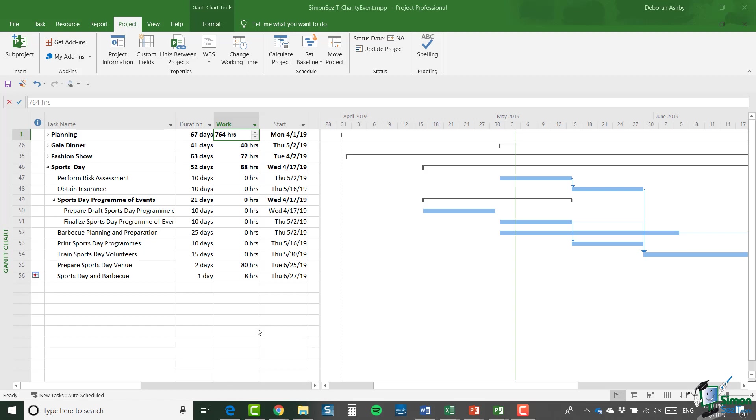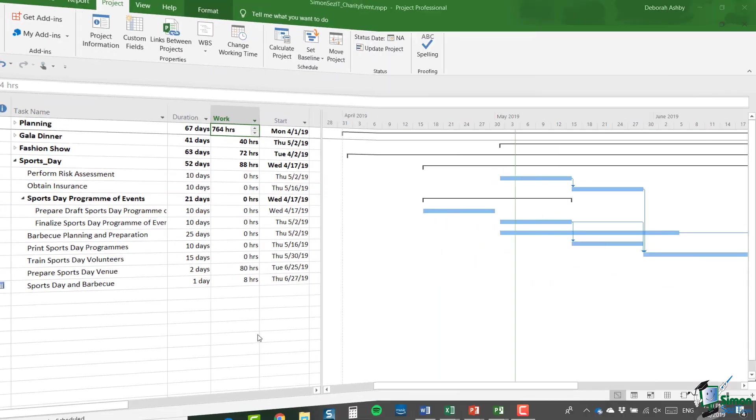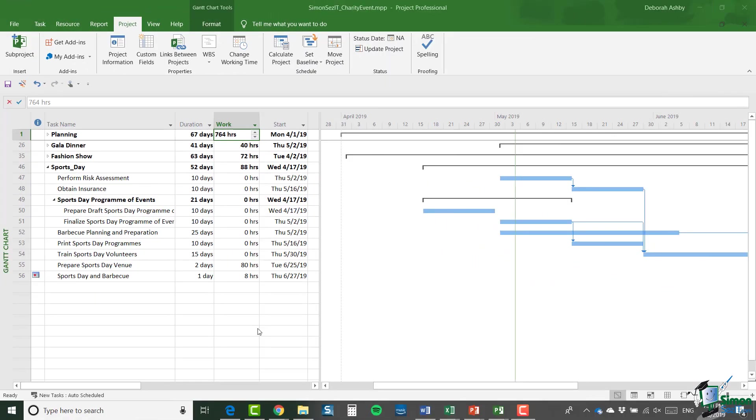In this video, I'm going to show you how to set up a resource pool and also show you how to share the resource pool between a number of projects. My starting point for this section is the ending point for the preceding section. So I still have my complete list of tasks here in my charity event file.